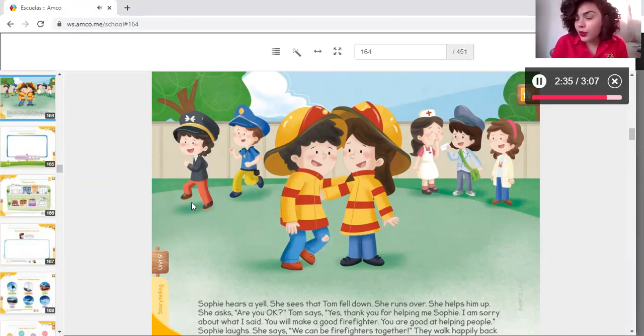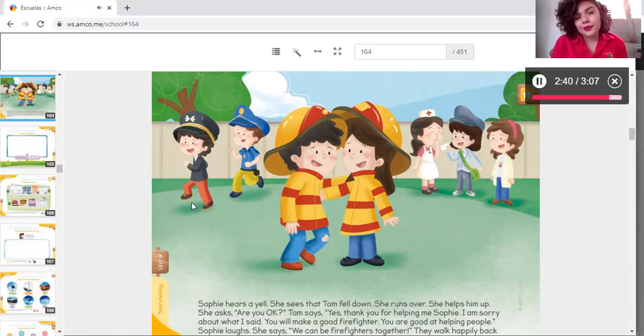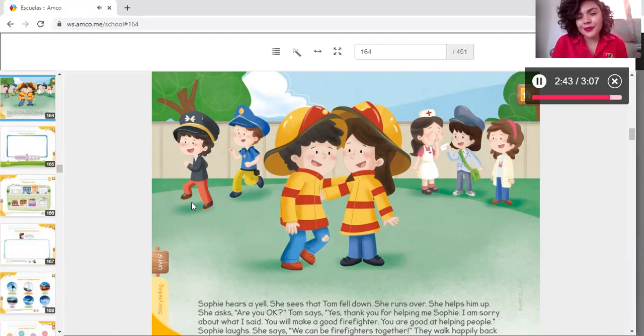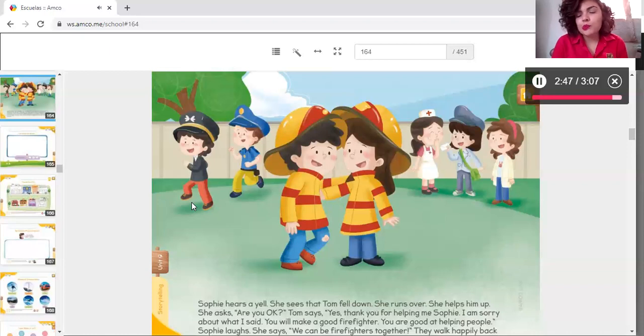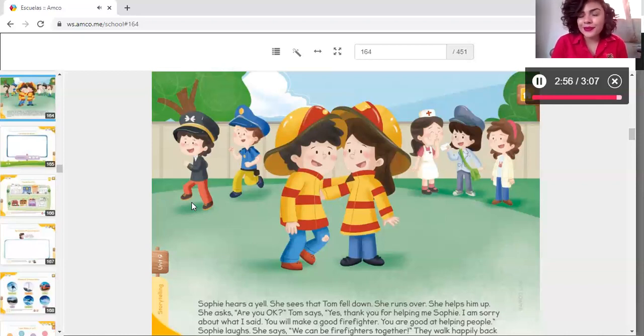Are you okay? You will make a good firefighter. Yes.